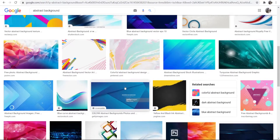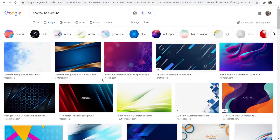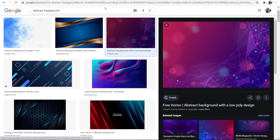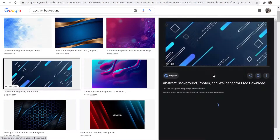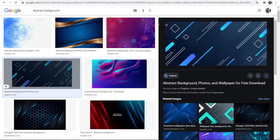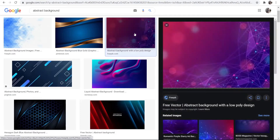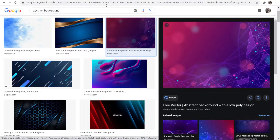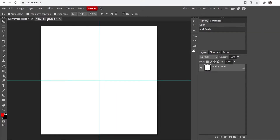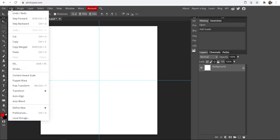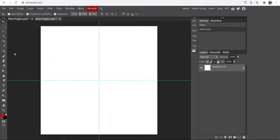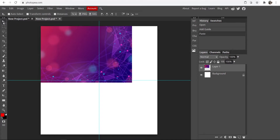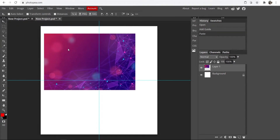You can go and choose any of these. I'm just going to choose one for the sake of the video — you can use any, it doesn't really matter. Once you've got it, click Copy, then head over to Photopea and paste it in. Go to Edit, then Paste, and it will paste in — here you can move it around.